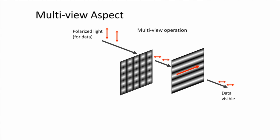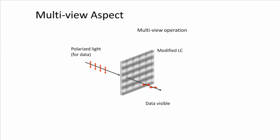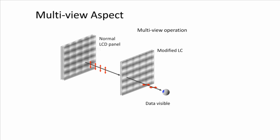As seen in the video, polarized light can be used to display data on the modified data panel LC. If a normal LC panel serves as the polarized light source, we can control which part of the data panel is visible.